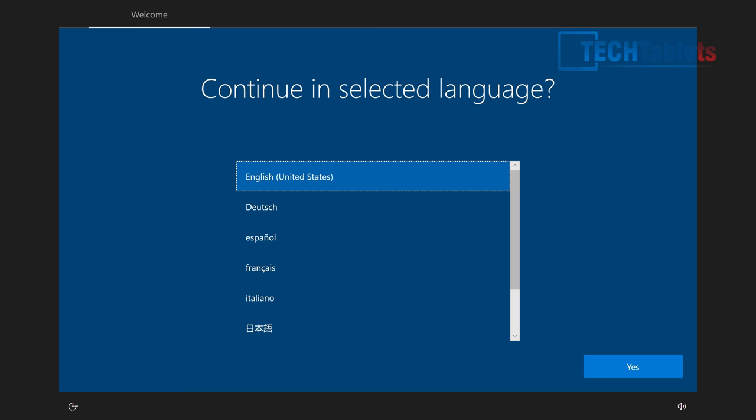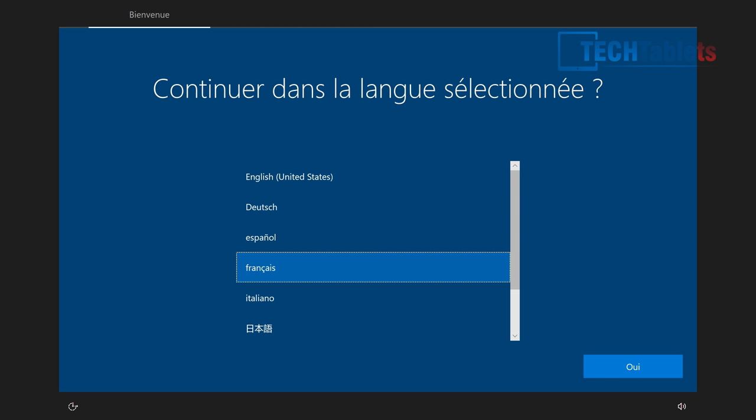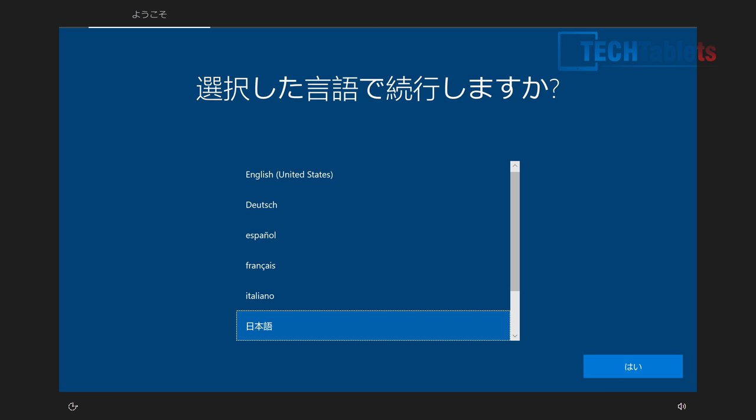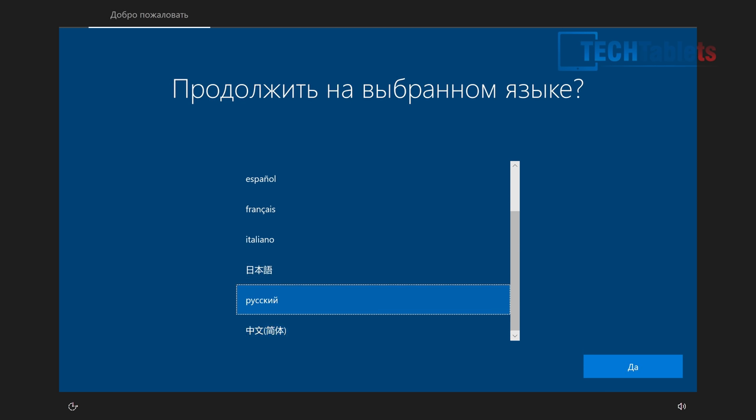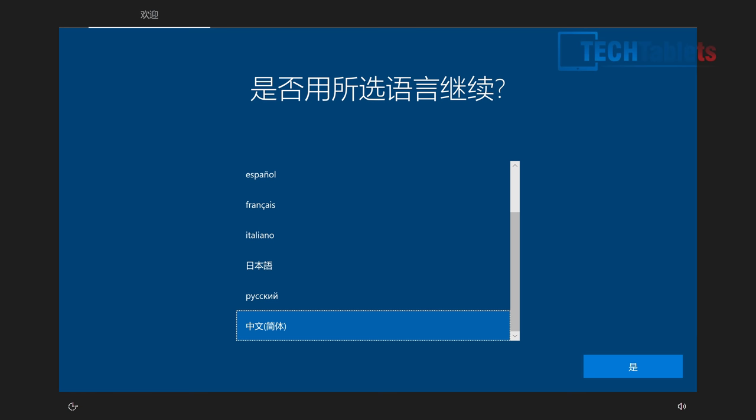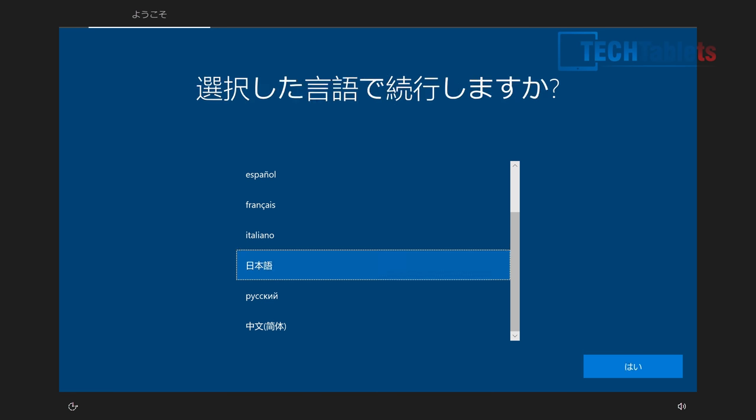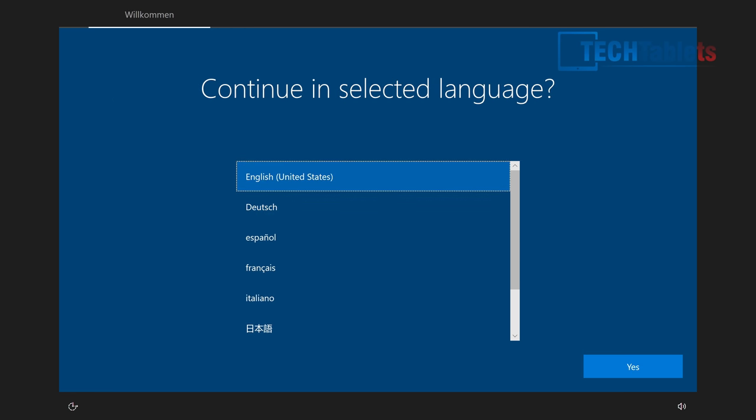When you first power it up, you'll be greeted with installation languages as part of the Windows 10 home image. You don't need to install them separately.